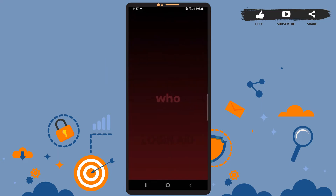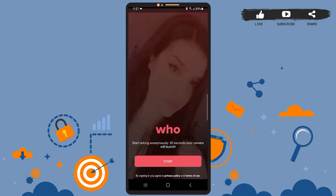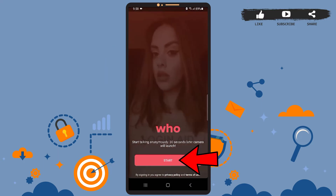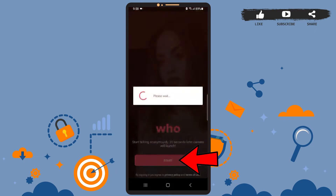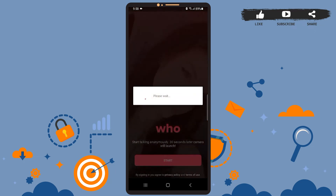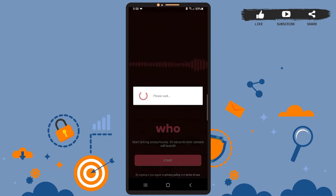Let it load and you will be directed to the home page, which is this. Now tap on the Start option right here and wait for it to load — it may take some time, so be patient and let's wait for a few seconds.